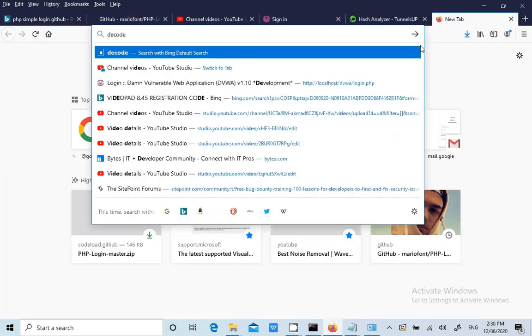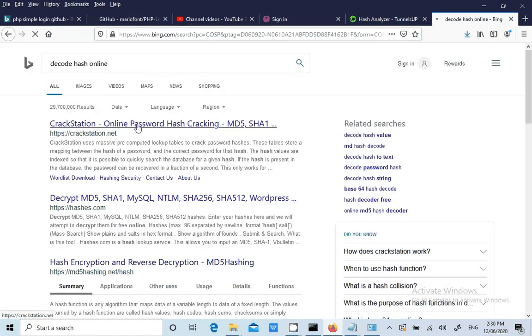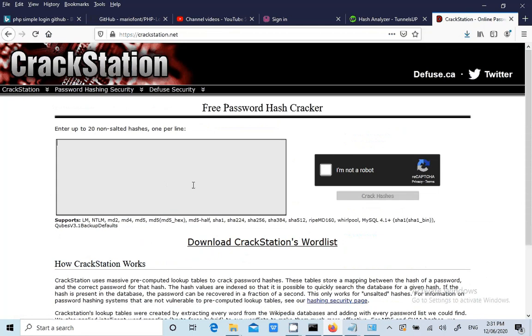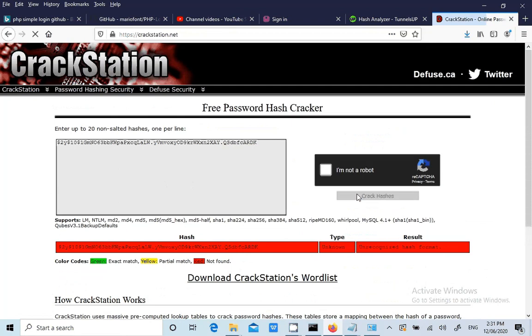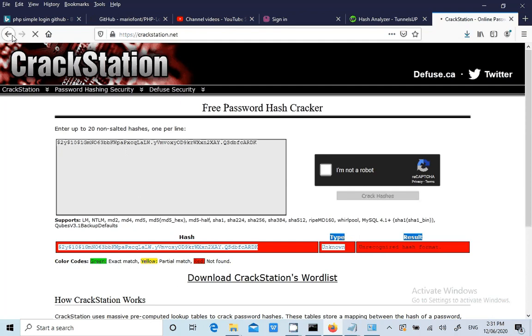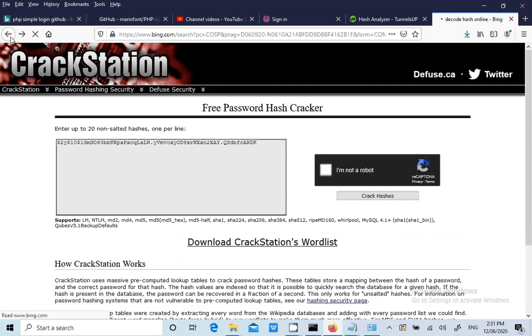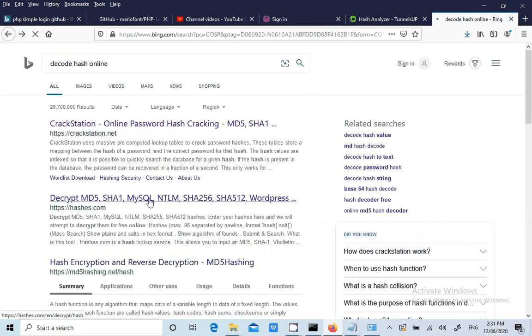Decode hash online, crack station. They are using md5 various types of hasher. But here I cannot see anything like particular hash called bcrypt. But still we will try once. Unknown. The result is unknown here. We will try to see in another website. You should not restrict yourself to one website. This is also one way of security testing. We will do the light touch so that you can understand.